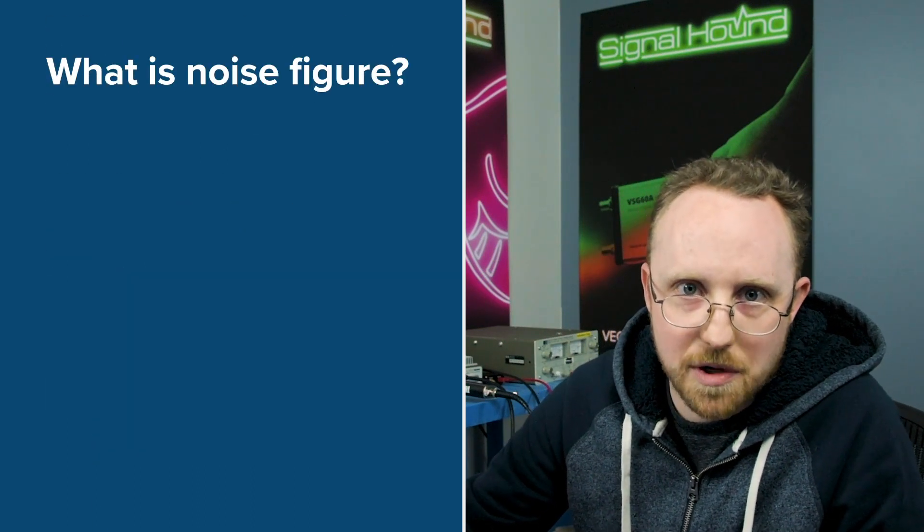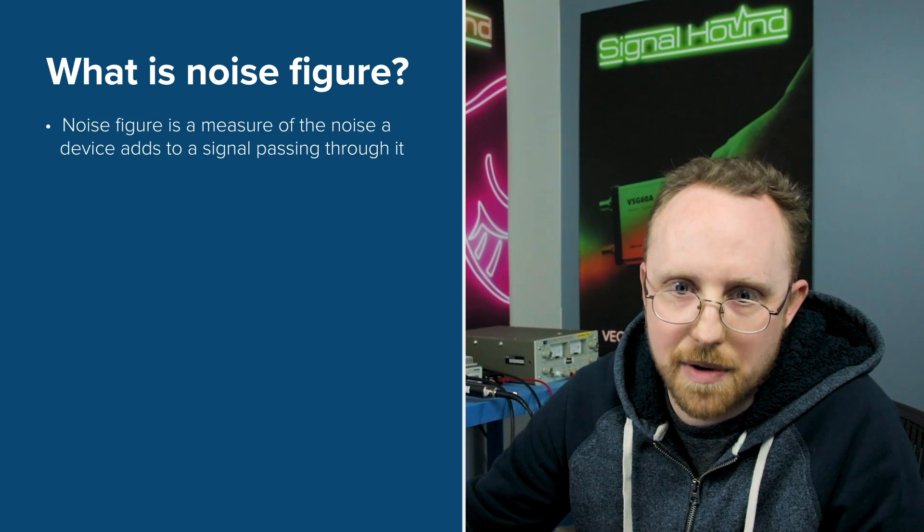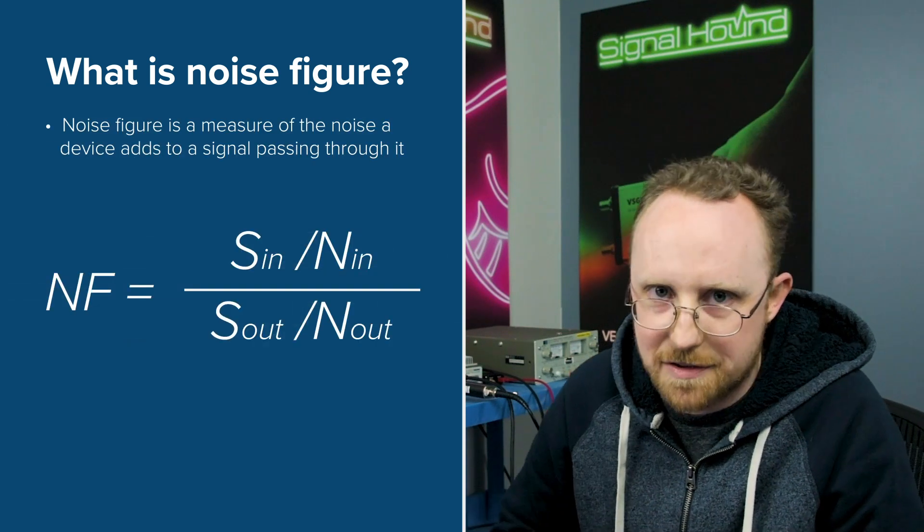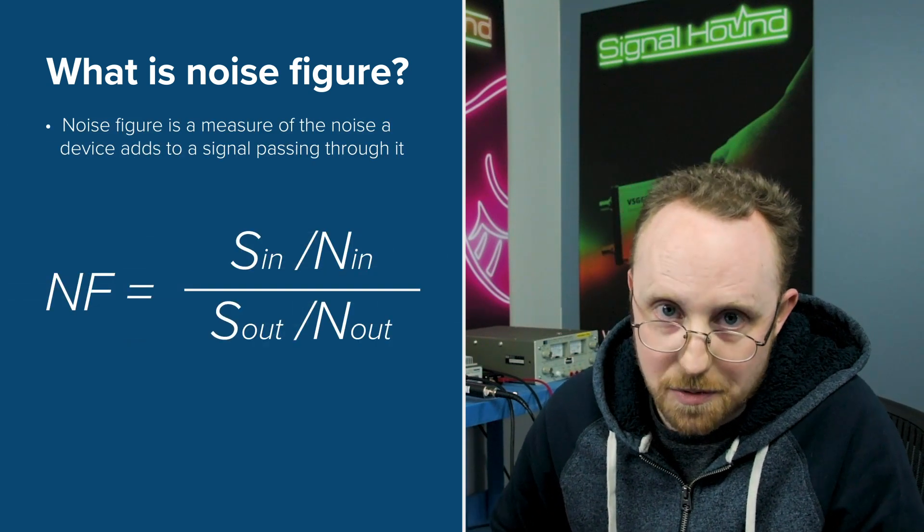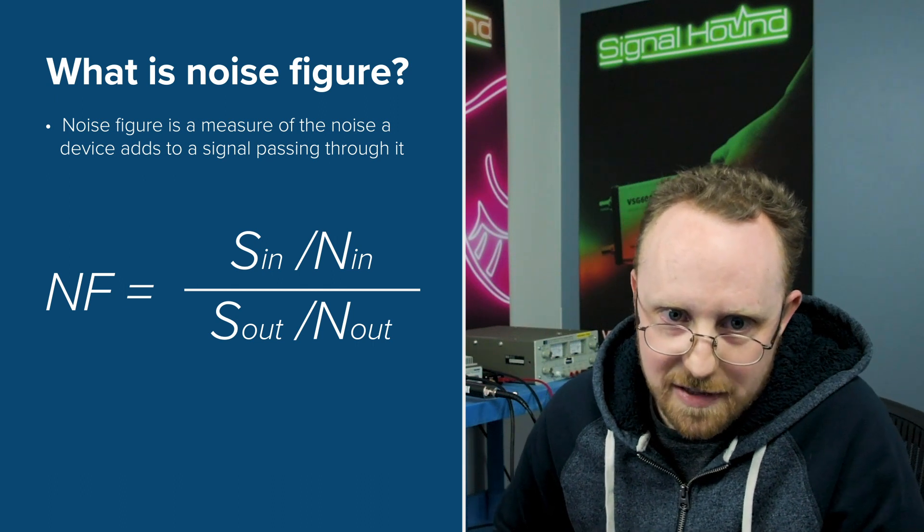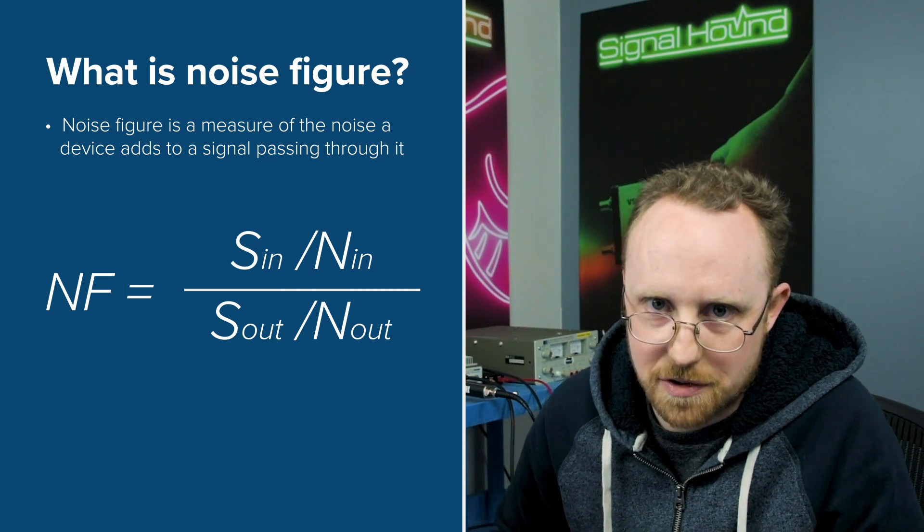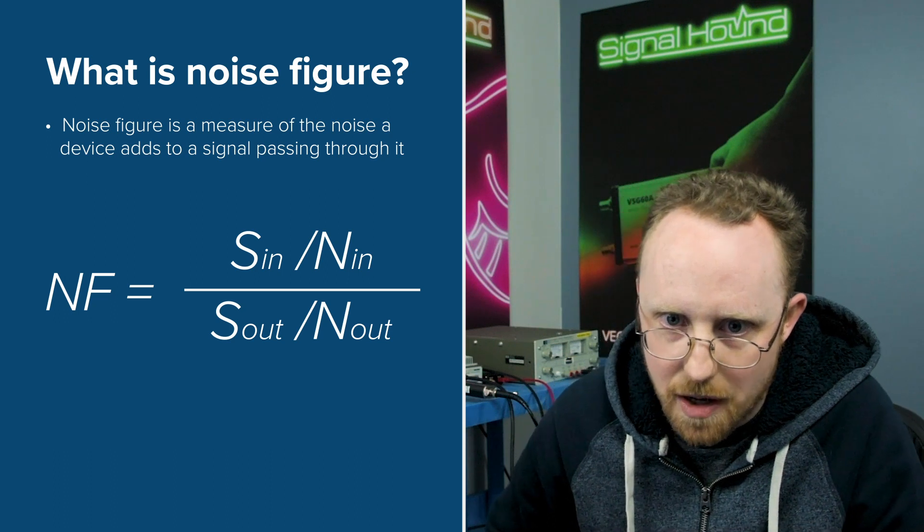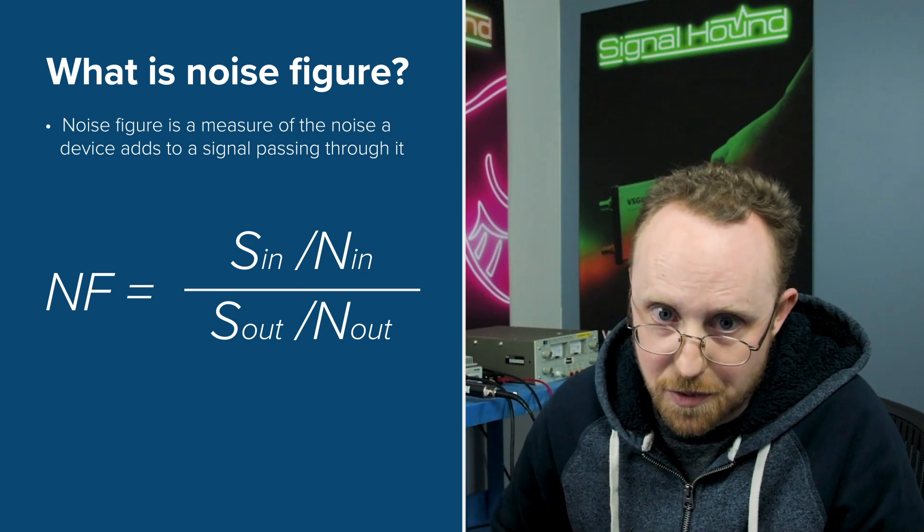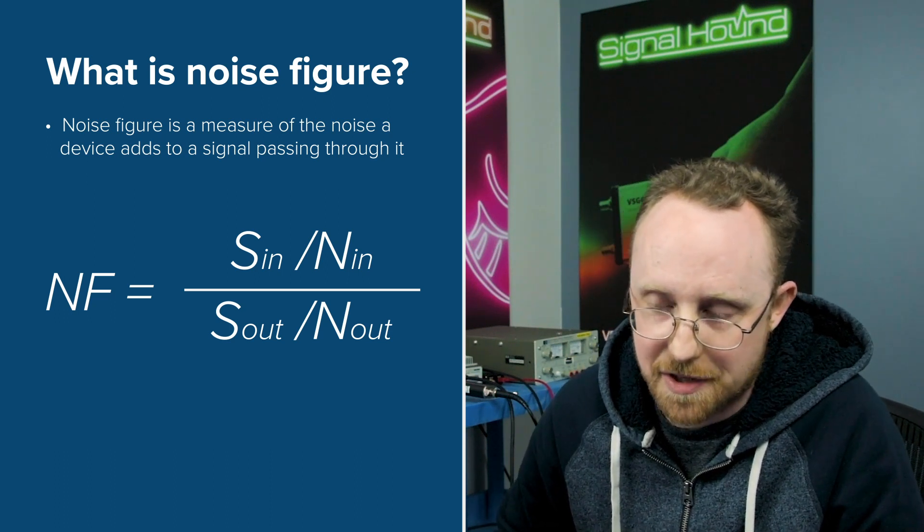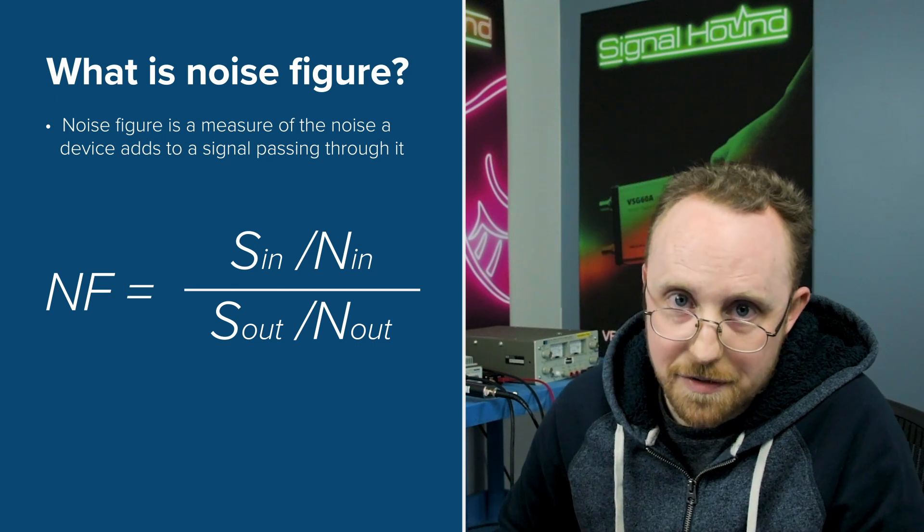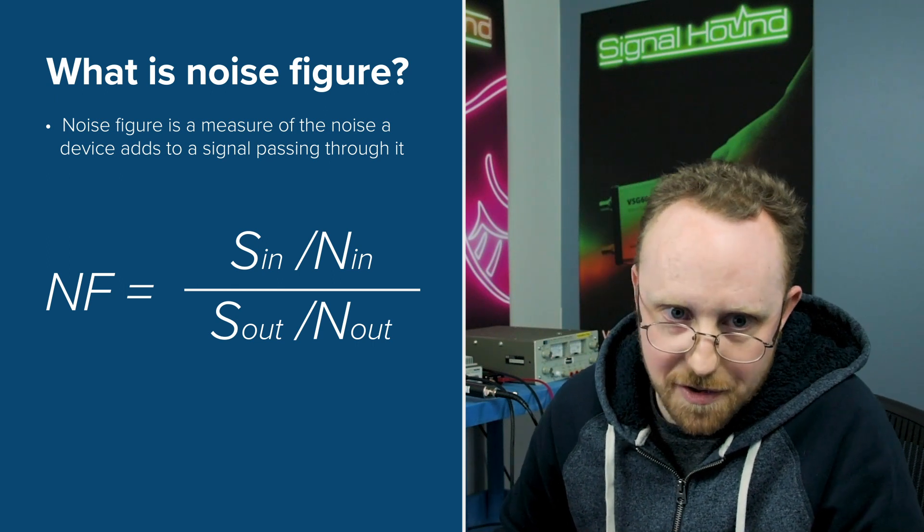And so that's exactly what noise figure is. It is a measure of the noise a device adds to a signal as it passes through it. We express that as the degradation in signal-to-noise ratio as a signal goes through. So the signal-to-noise ratio at the input of the device over the signal-to-noise ratio at the output of the device.